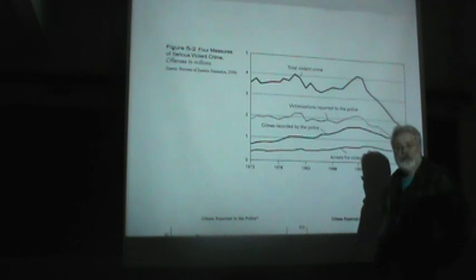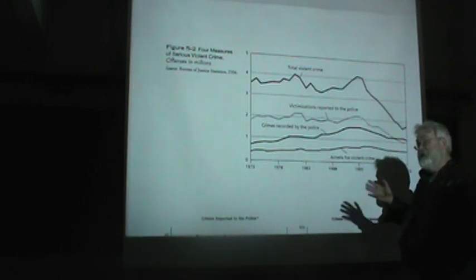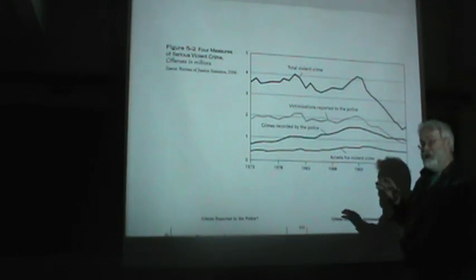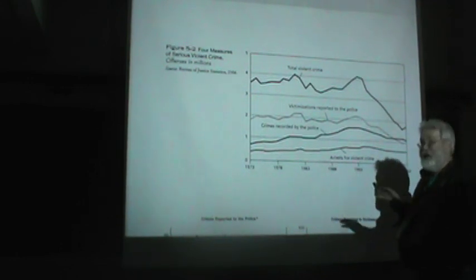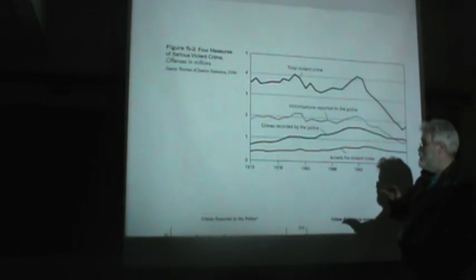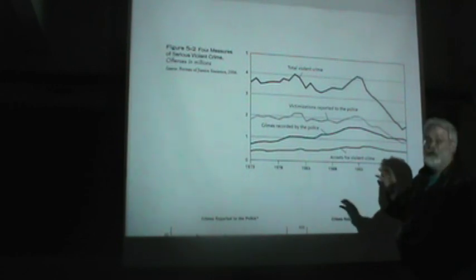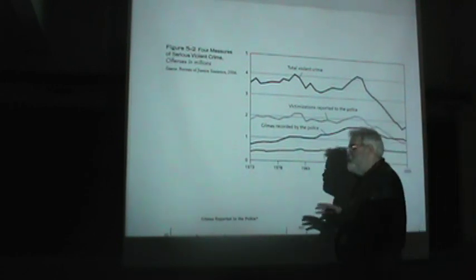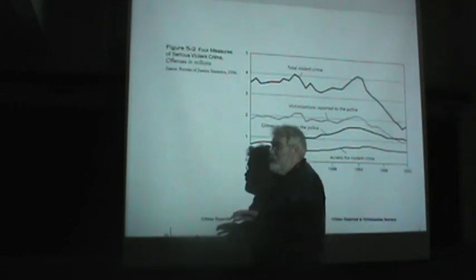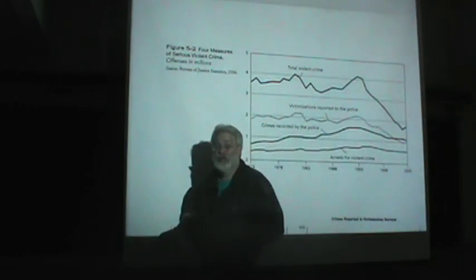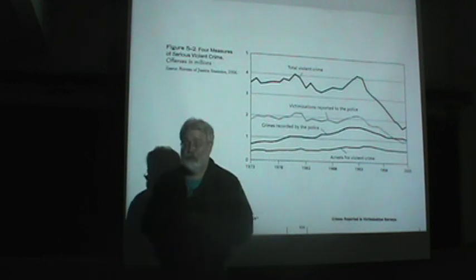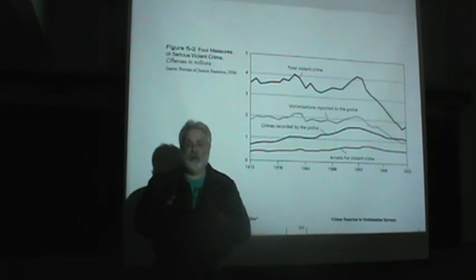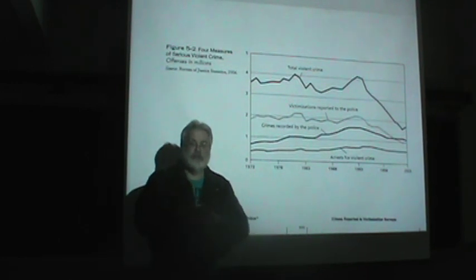Hello again, my name is Steve Hillis, and in this video we're going to look a little bit more at crime statistics and crime measurements. Now remember, this video series is for my classes, Intro SOC, SOC 100, and Social Problems, SOC 220.